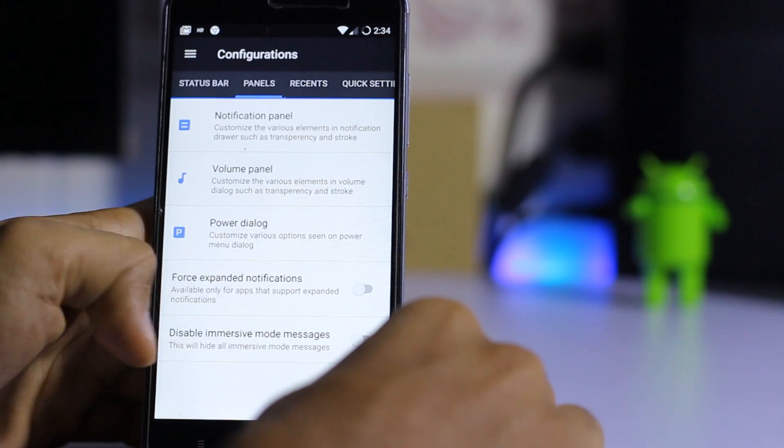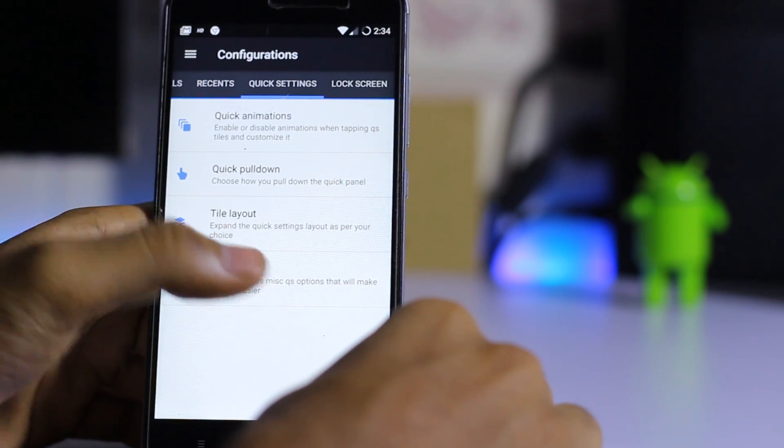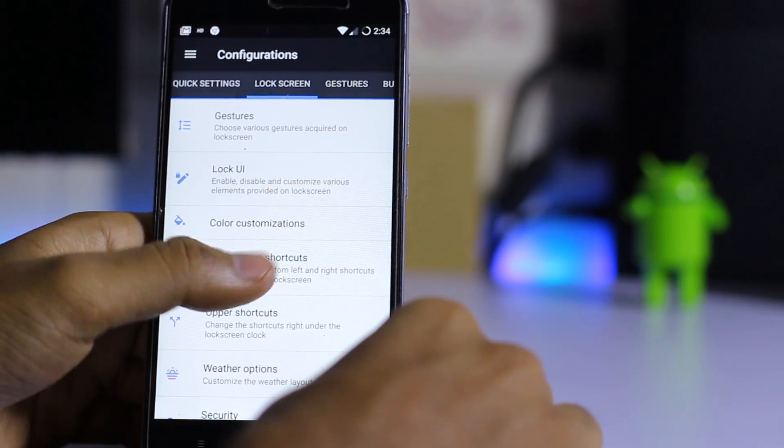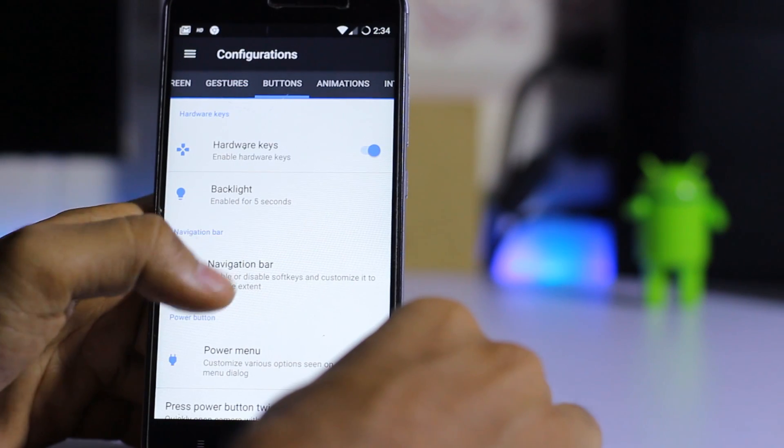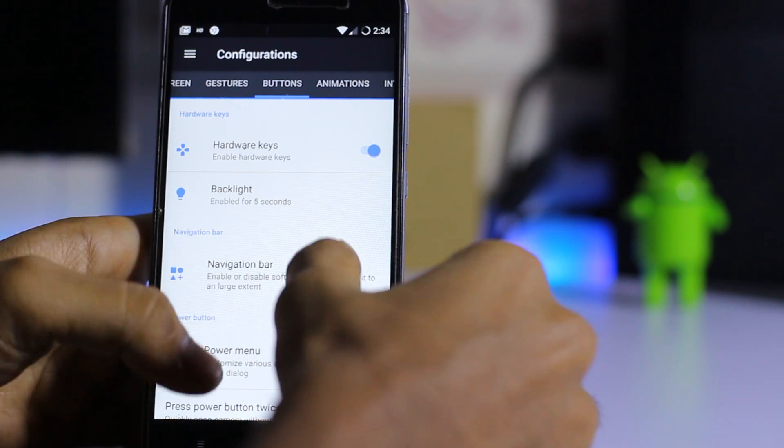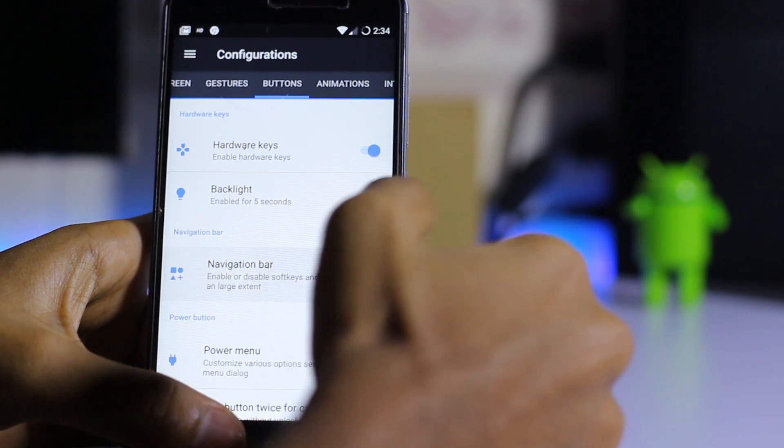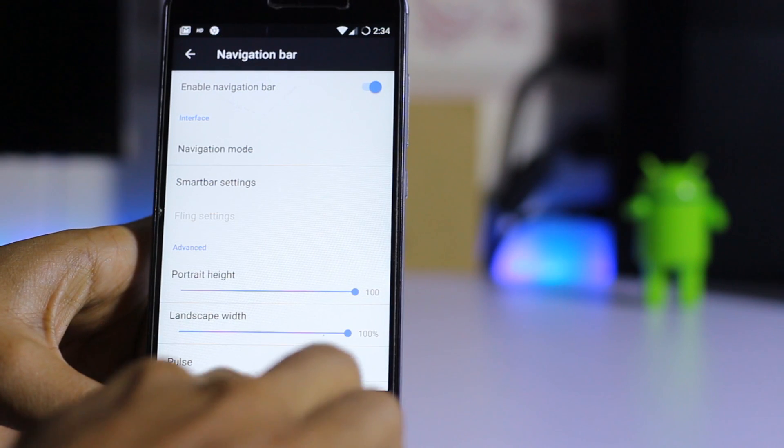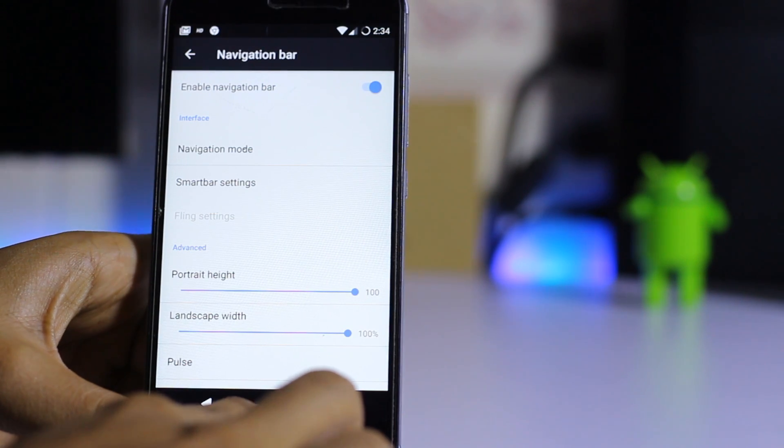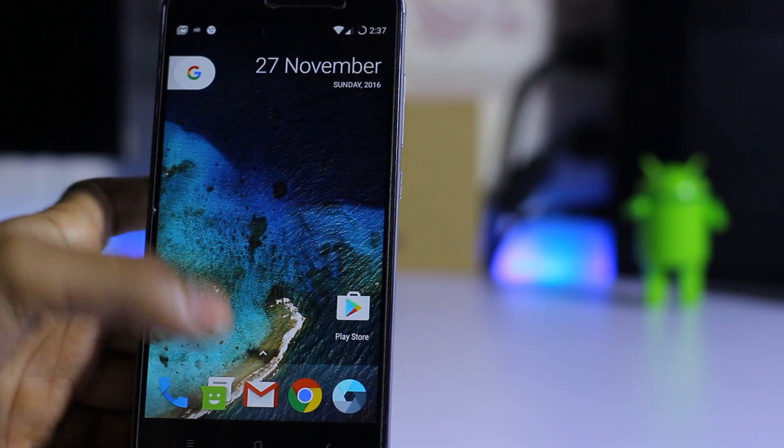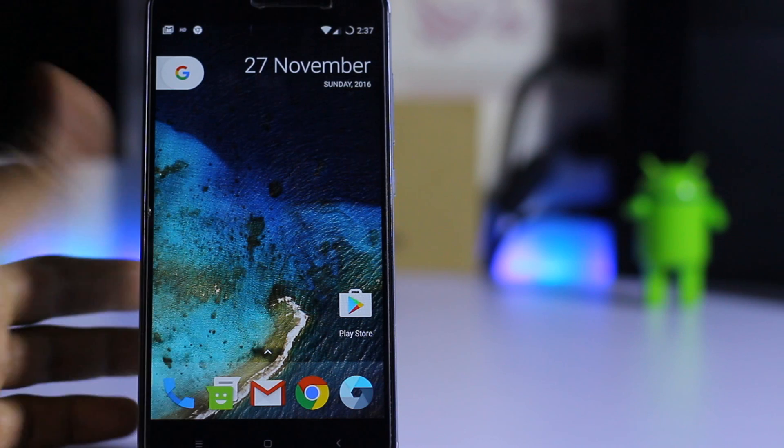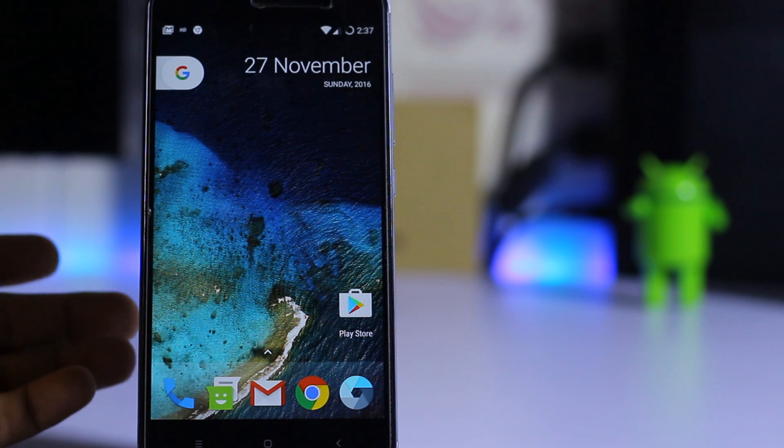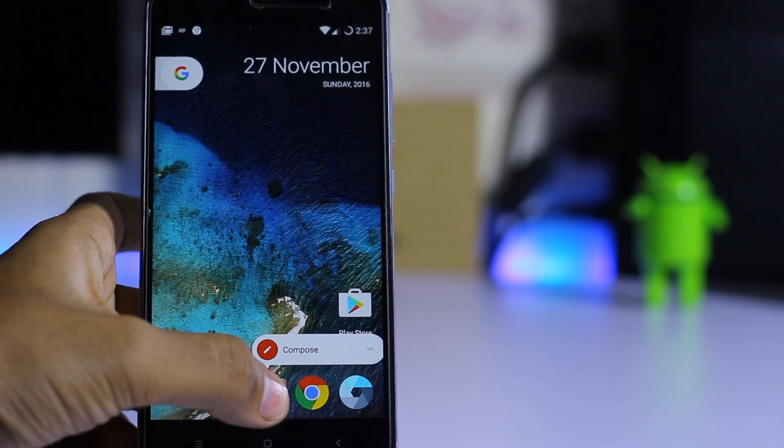Pretty much you can do anything from here and customize everything. Lock screen, gestures, buttons - you can always enable the navigation bar by doing this. As you guys can see, all the basic features come with this ROM.